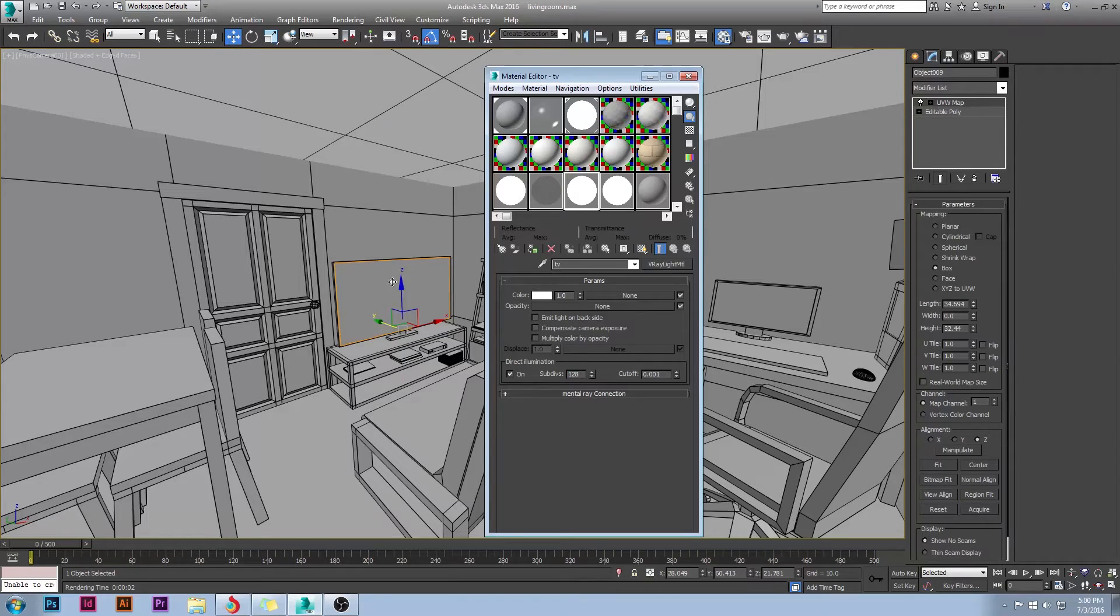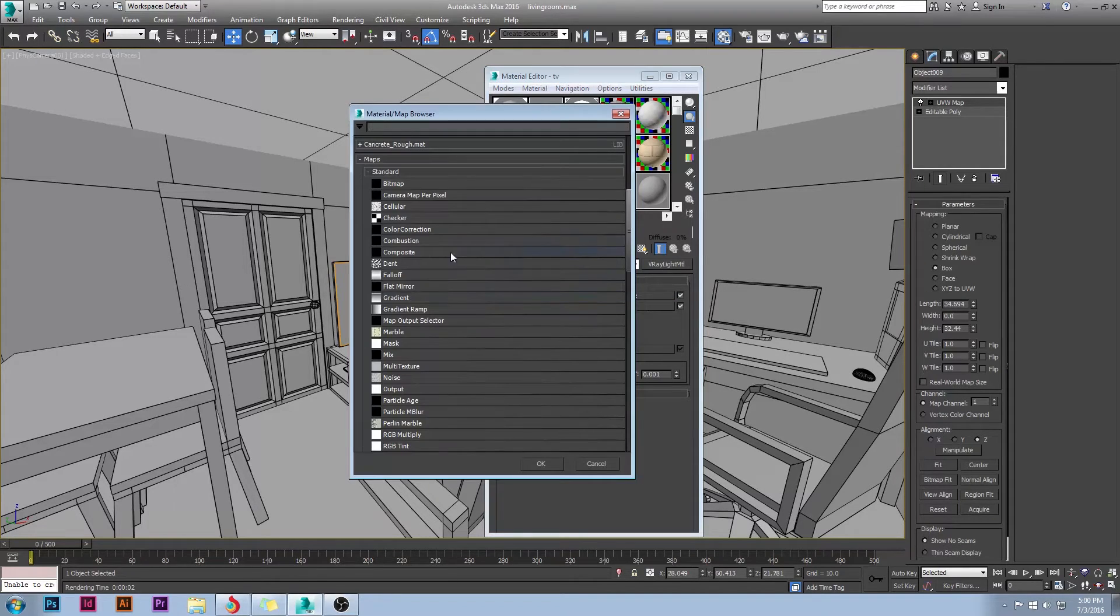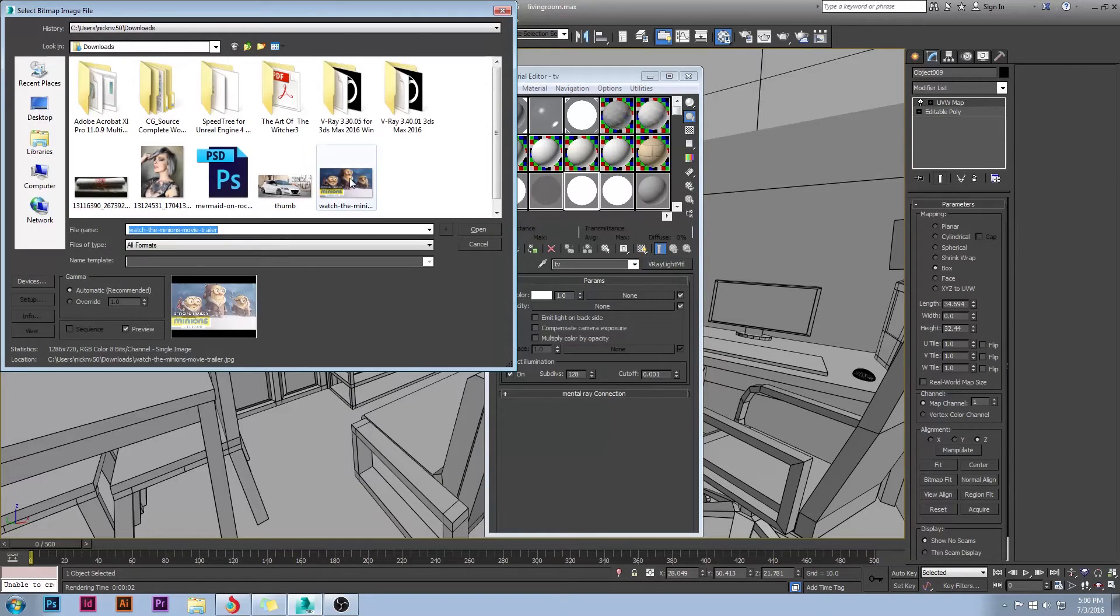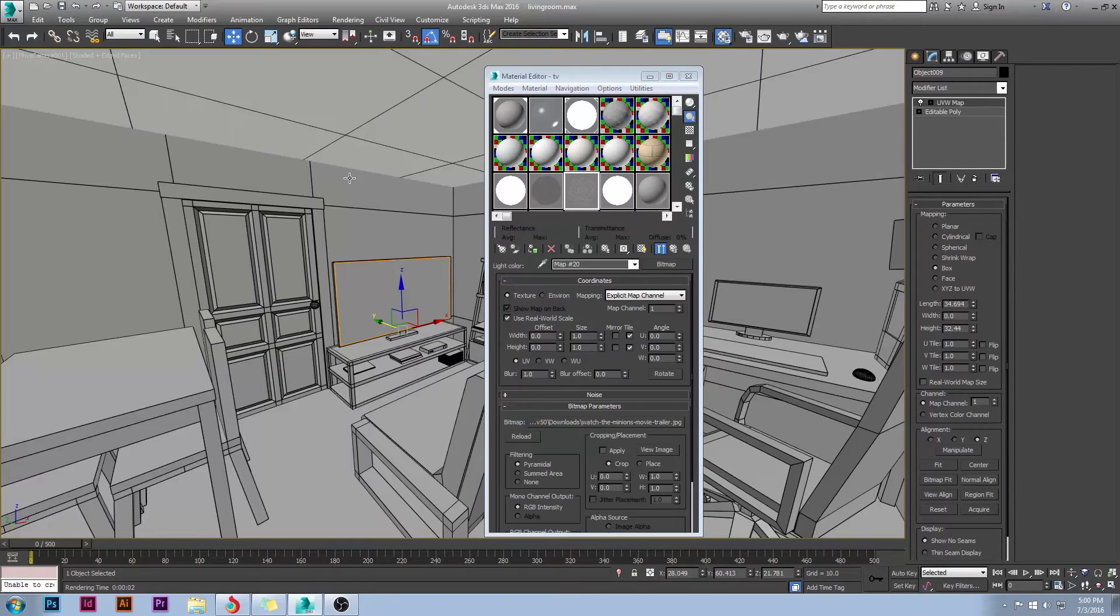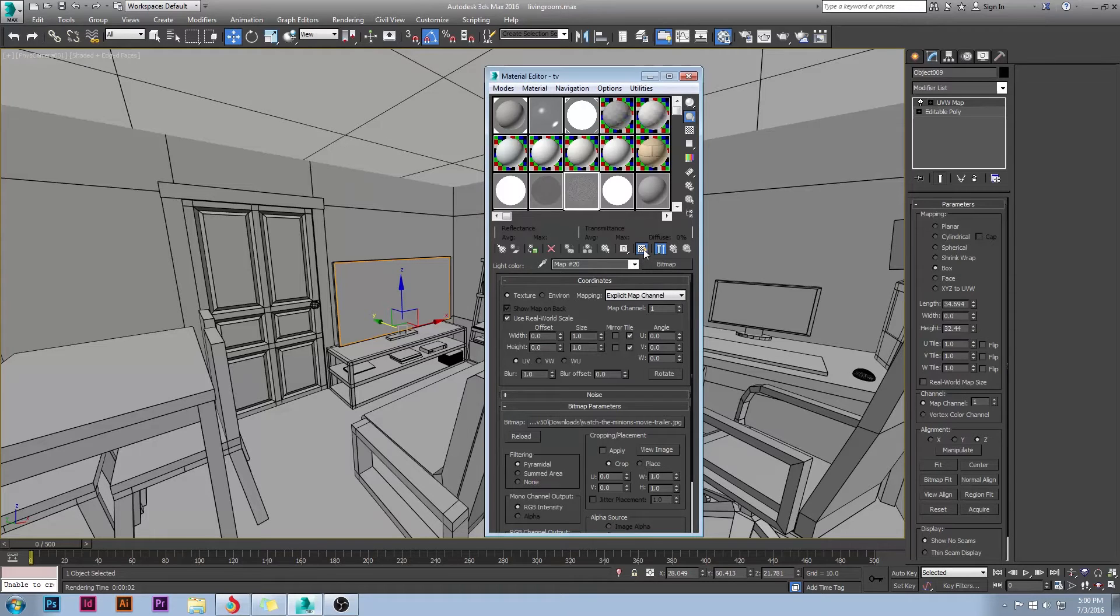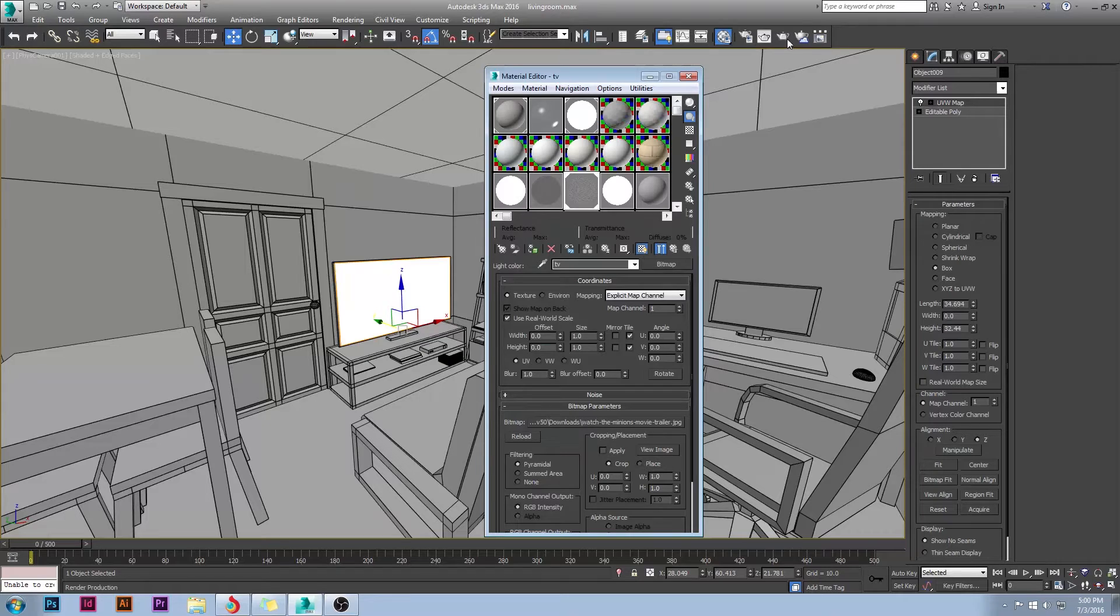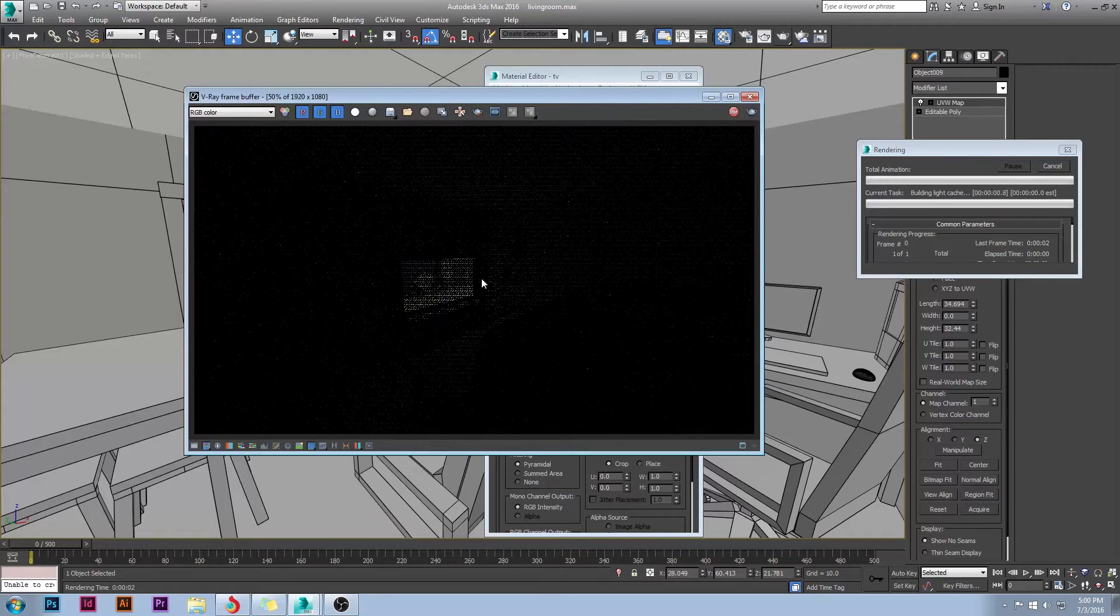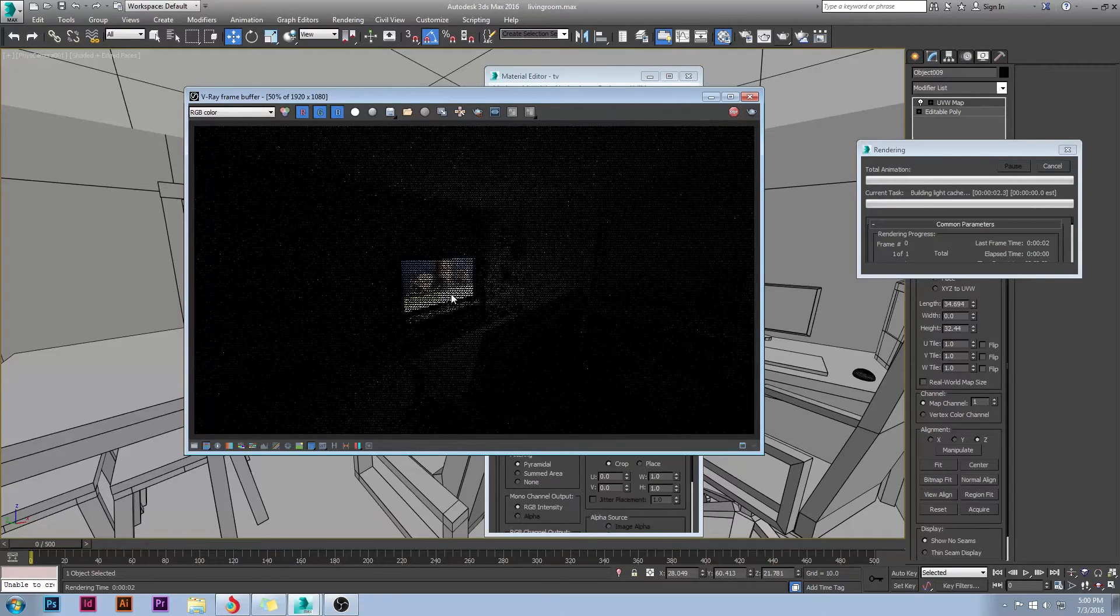Also, I want to have an image on my TV. I don't want just like a white screen. So I'm going to go to my bitmap and you can grab whatever image you want and put it on your TV. I just have the minions. Let's throw that on there. Apply it. And now you can see when I go to render, I have the minions on my TV.